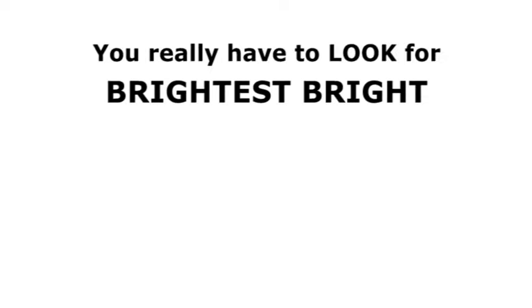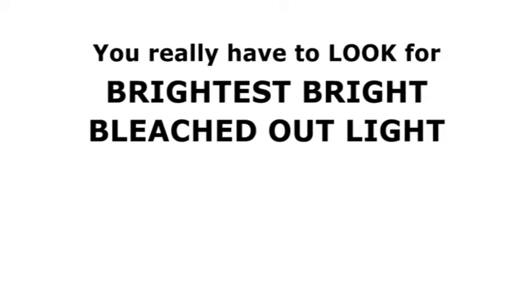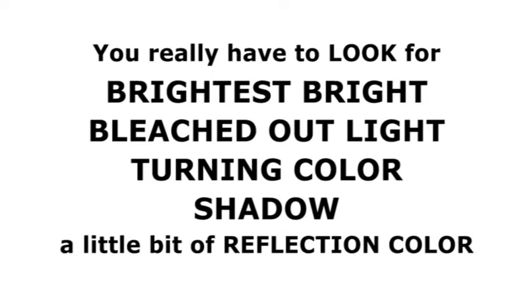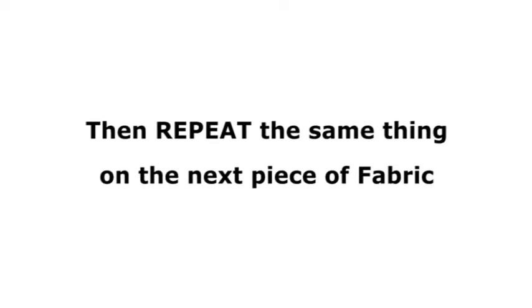You really have to look for the brightest bright and then the bleached out light and then the turning color and then the shadow and a little bit of reflection color. Then you repeat the same thing on the next piece of fabric, and that's where people get into trouble.